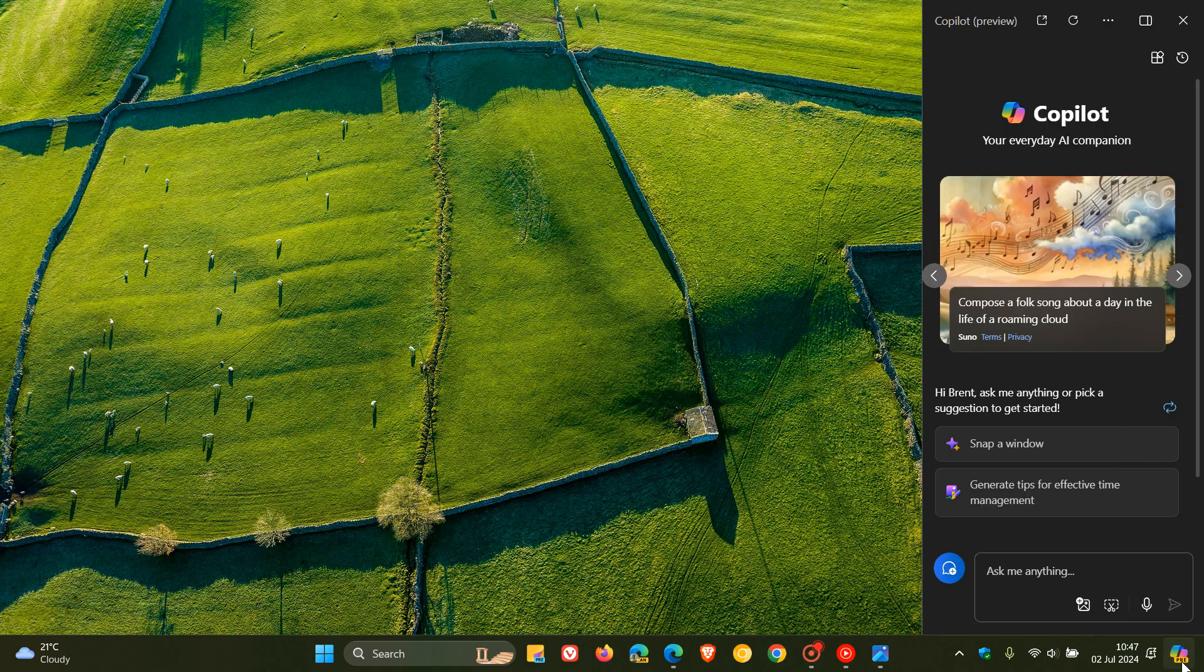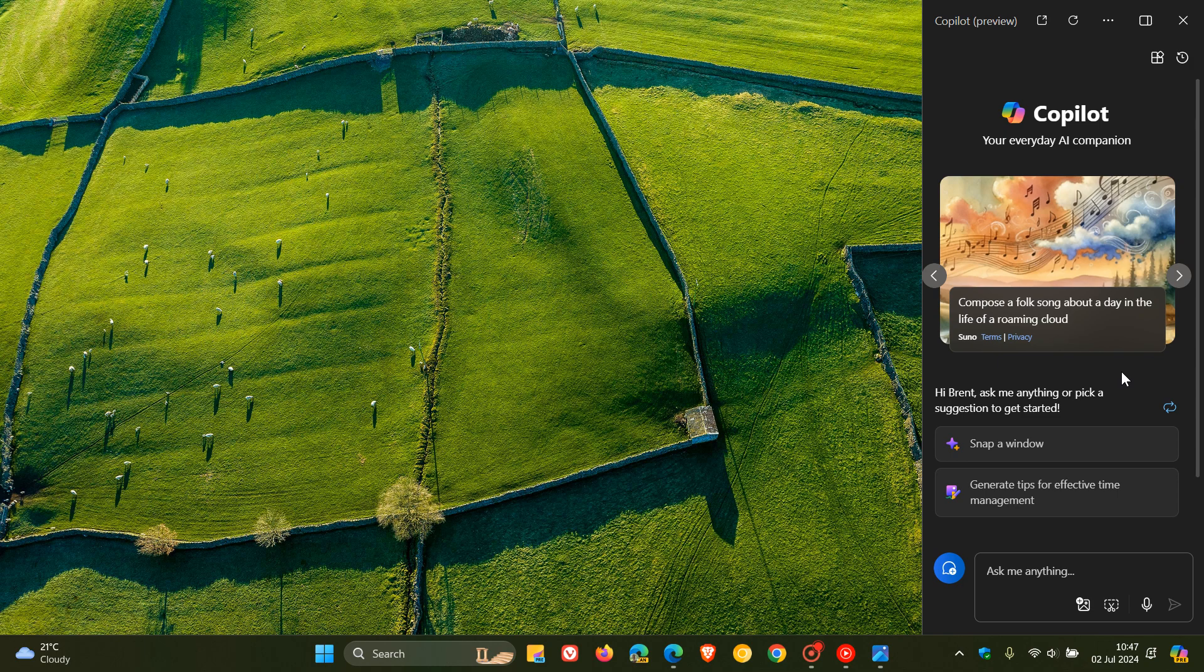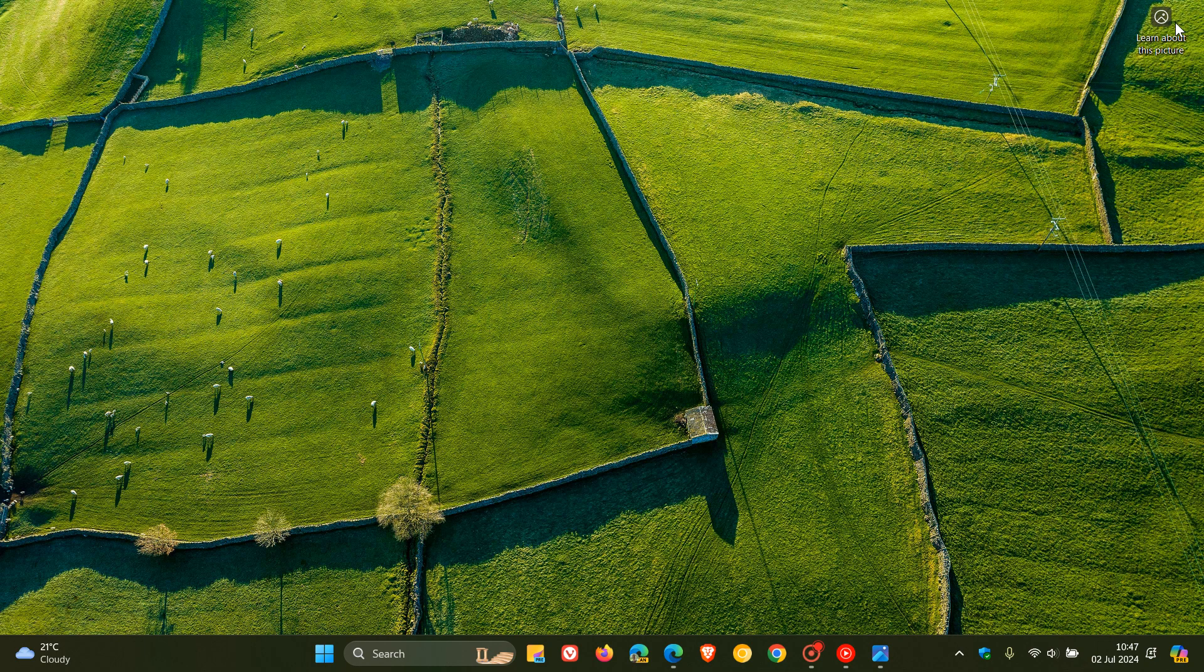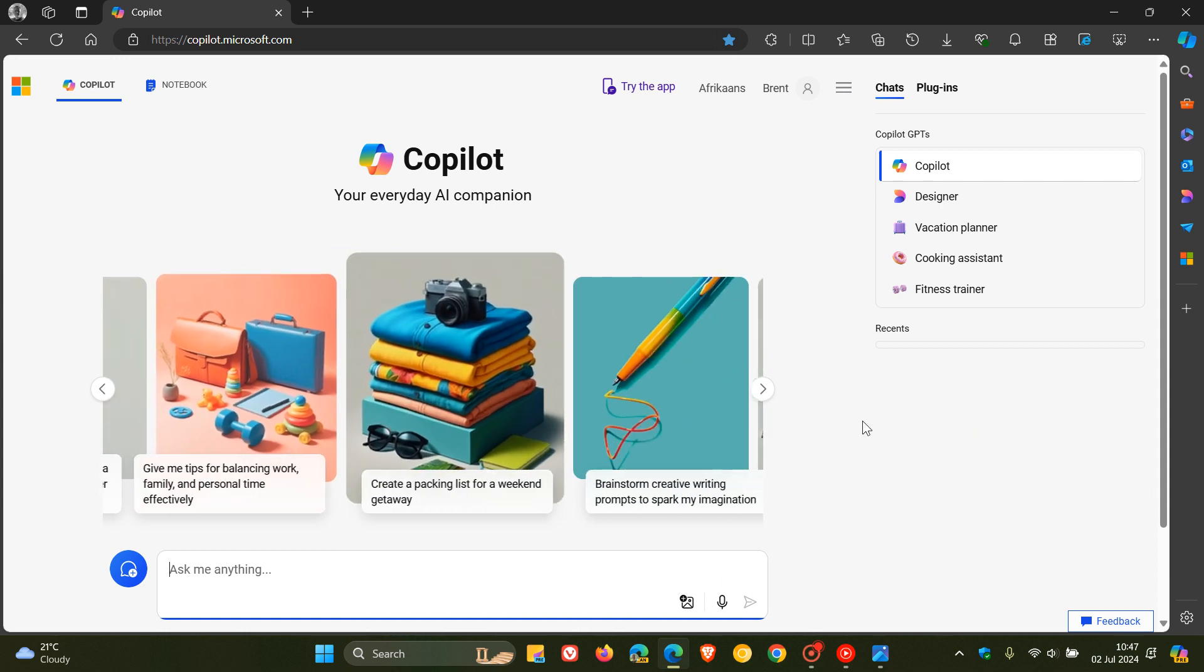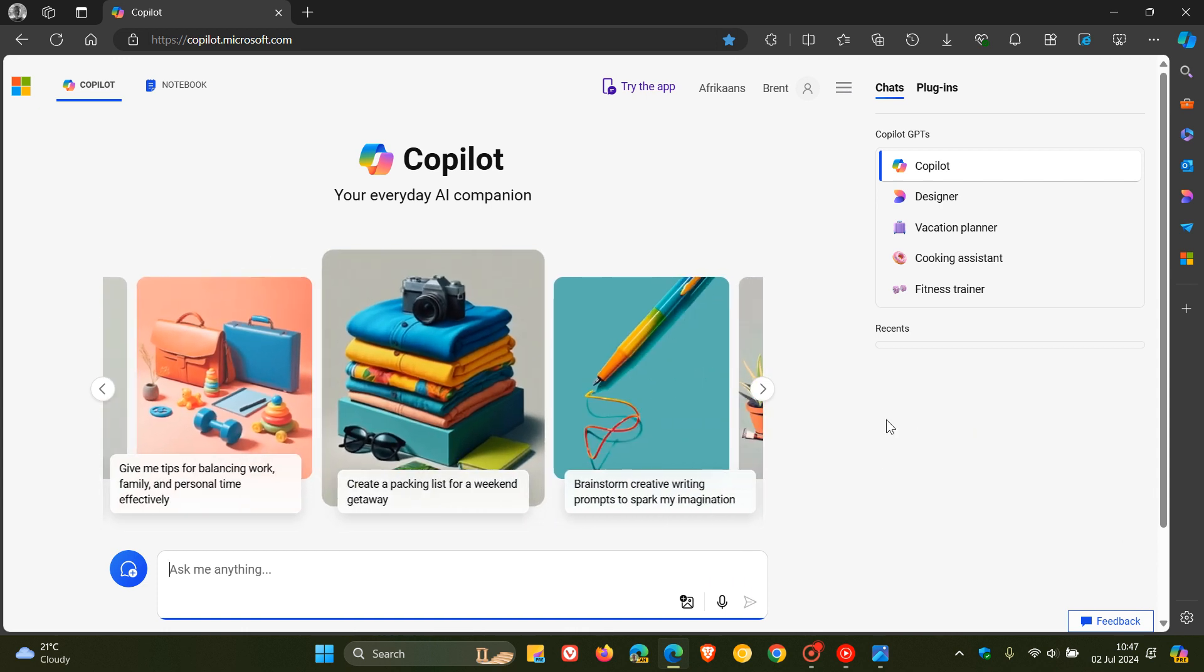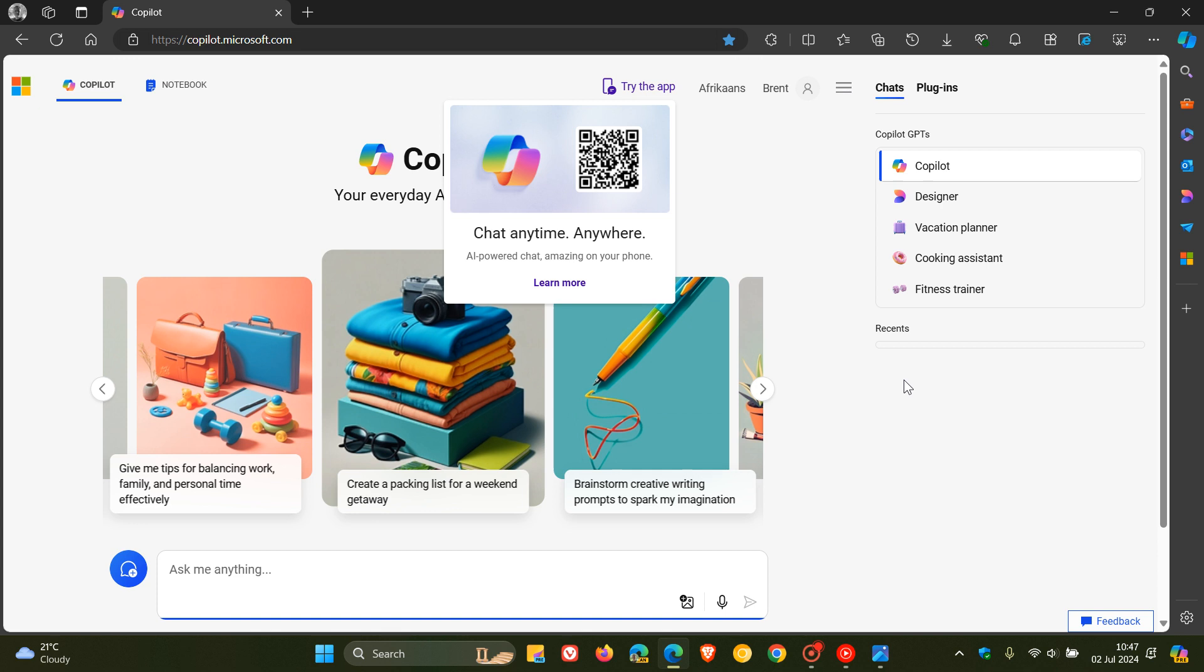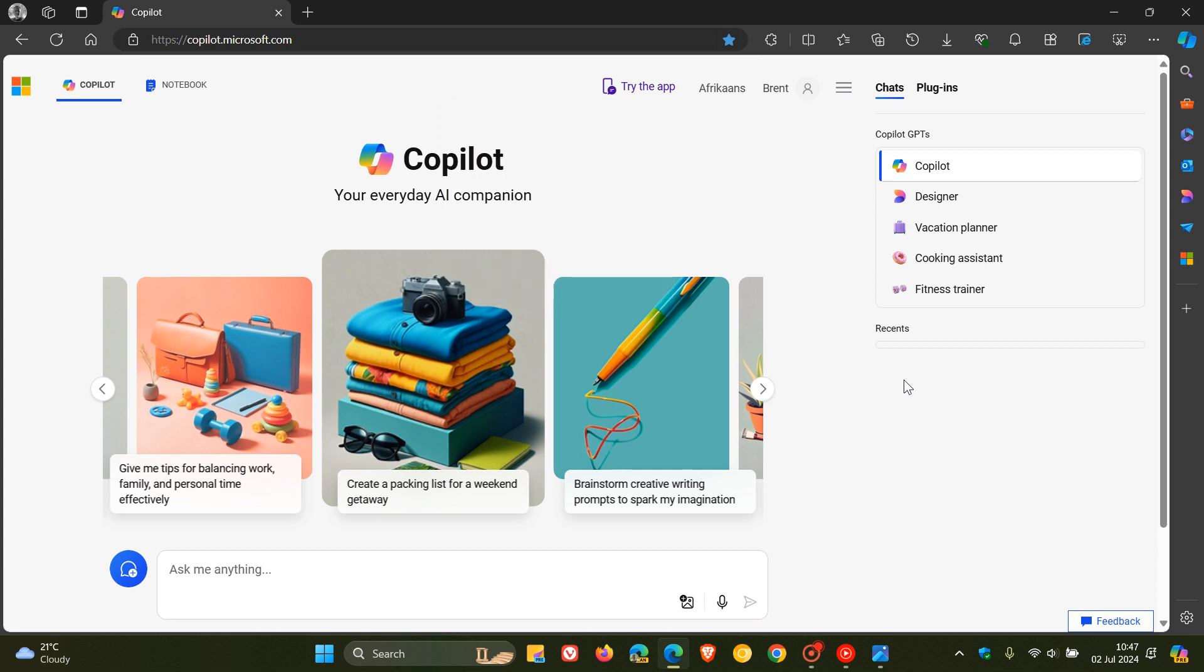And basically the new Copilot app, unlike the current existing Copilot, is basically a web app. And what it does is it opens up a modified version of copilot.windows.com, which is the desktop web app that we found, as an example, if we head to that address in Microsoft Edge or any web browser for that matter.